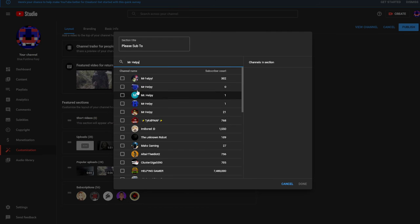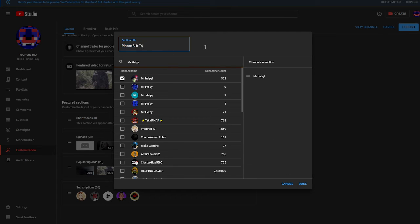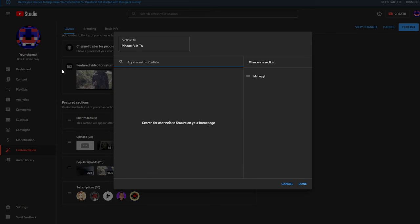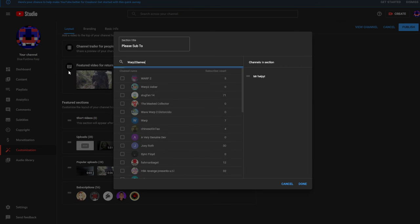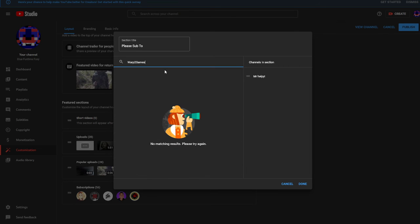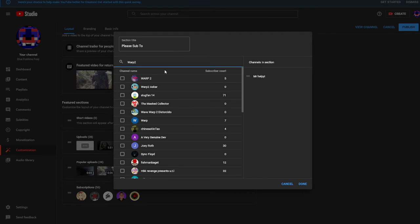Mr. Helpy, and like my brother Work to Games, which his channel is not showing up for some reason.